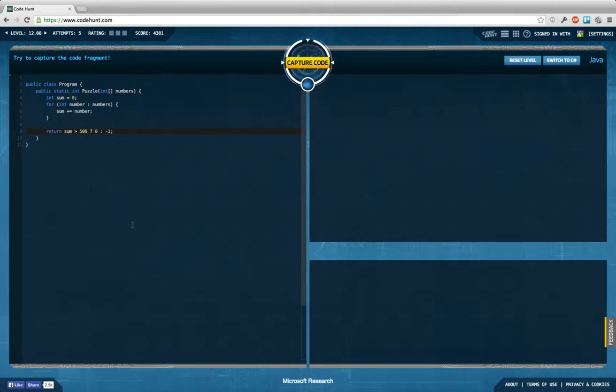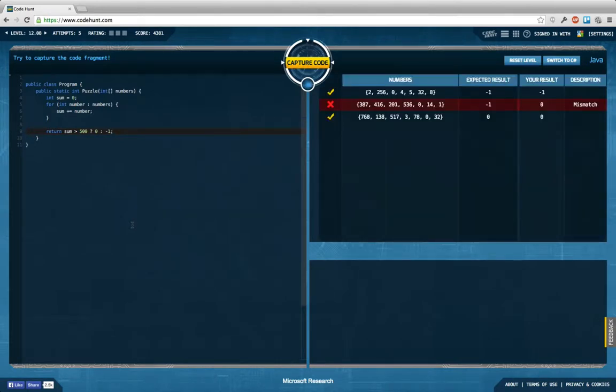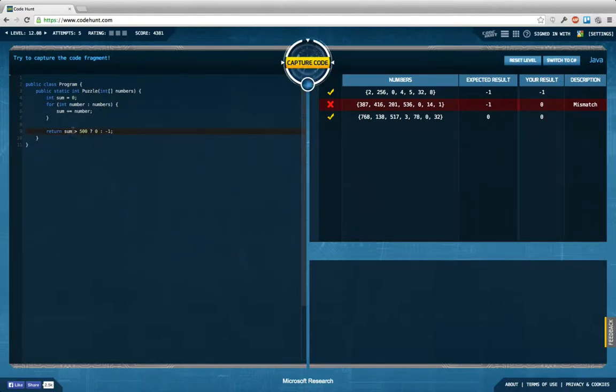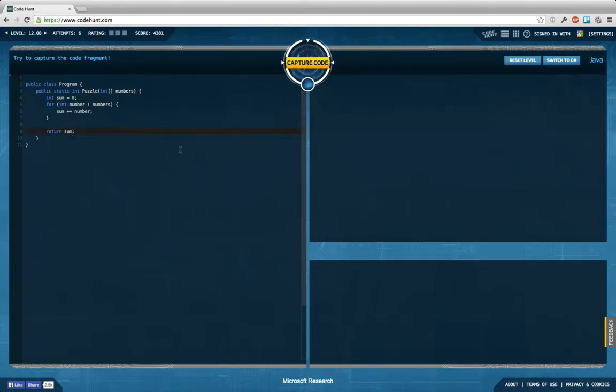Sum equals zero for int number in numbers sum plus equals number and then say return sum bigger than whatever 500 return zero else minus one while guessing here. What happens now? Hopefully get some test cases generated. In fact, I would like to return the sum so maybe I can see something more. But unfortunately, I don't get too many test cases generated in this case.